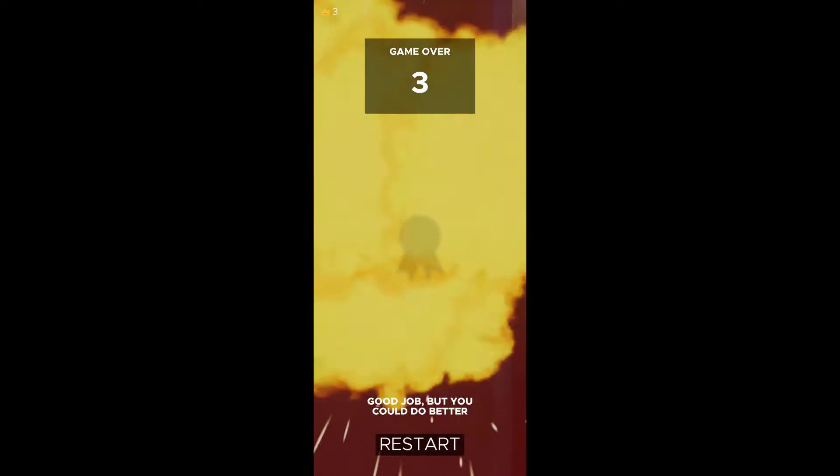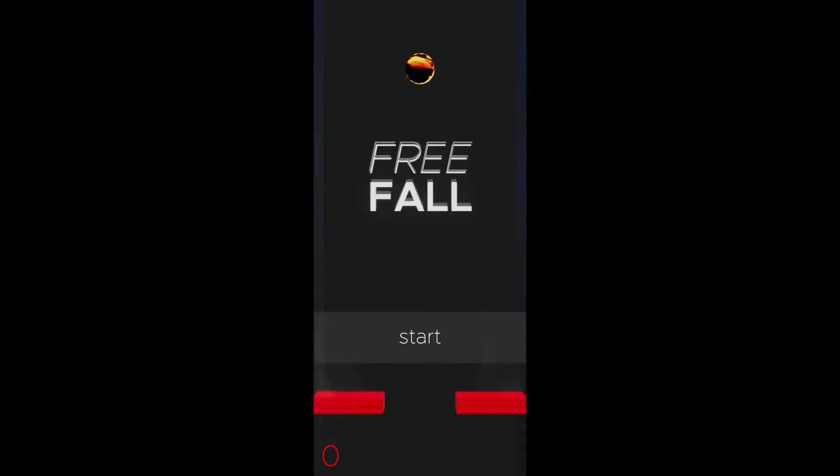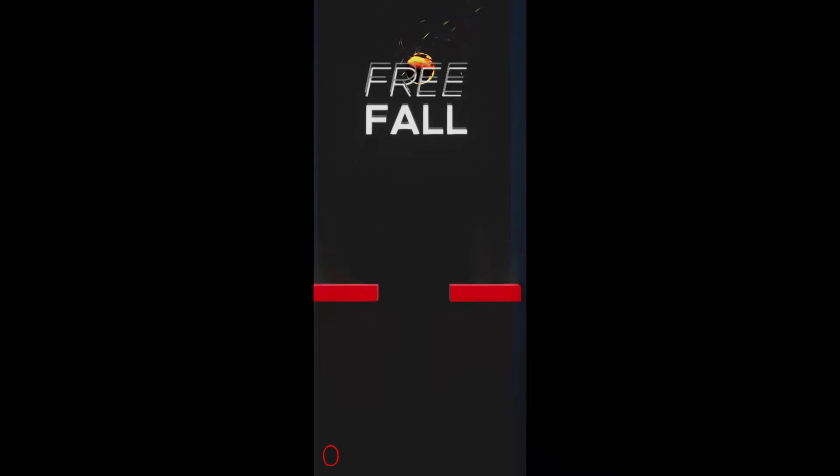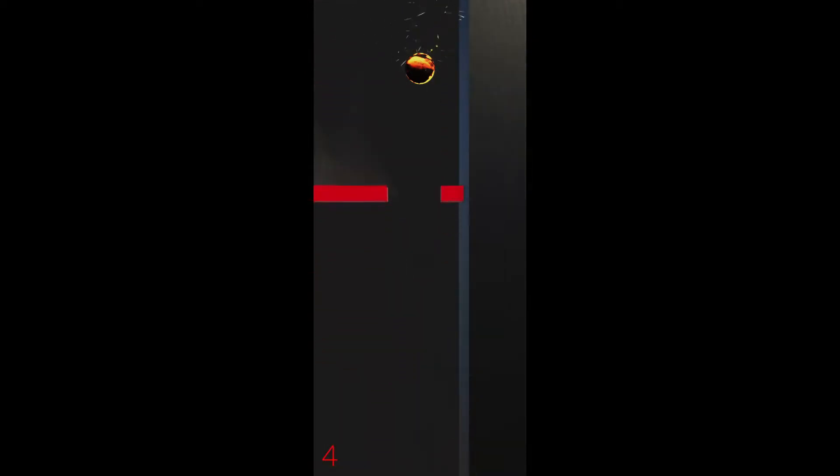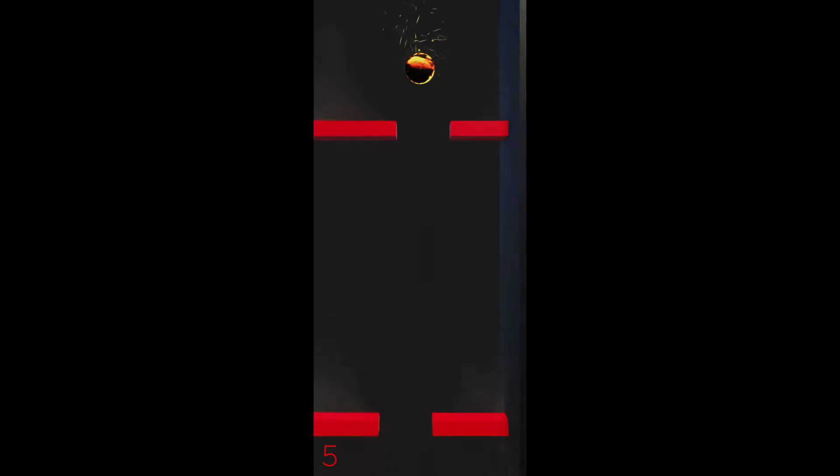He made this game for the iOS Apple Store and the Google Android Store. Basically, the aim of this game is that you control a fireball, and there's layers of platforms that you have to dodge.